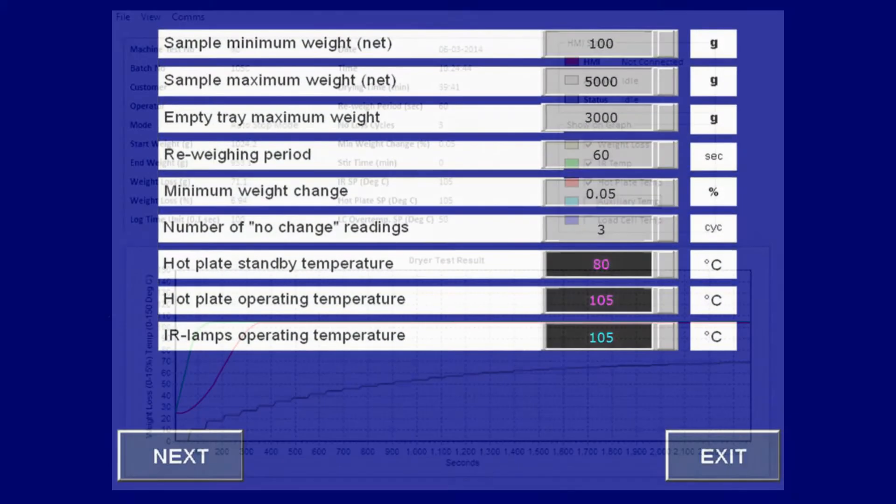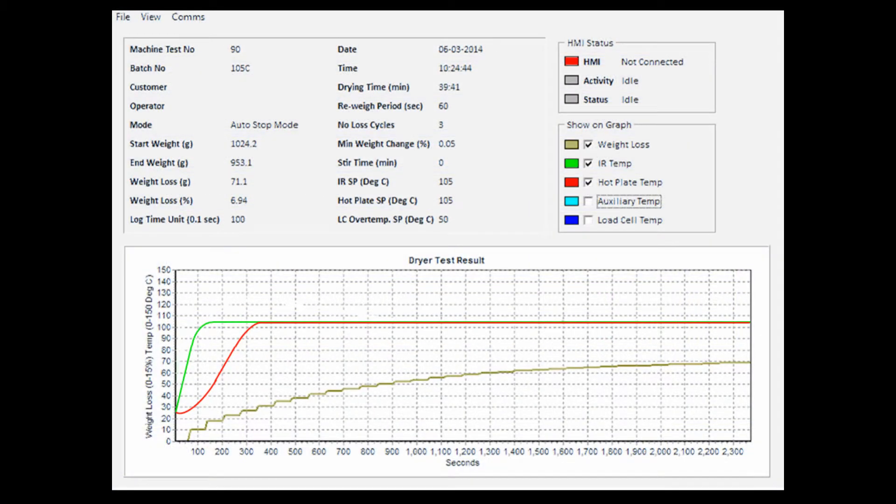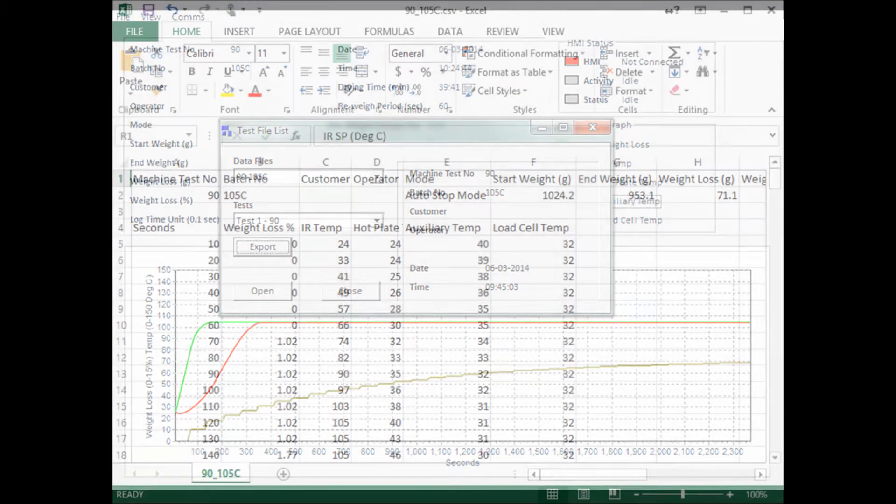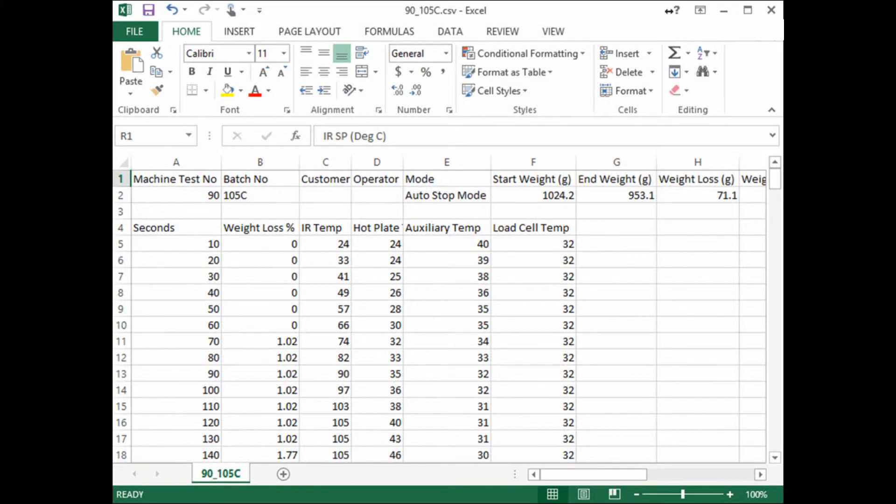Temperature and mass readings can also be monitored on a computer through an Ethernet connection to the oven. At completion of the drying cycle, this data can also be exported to a CSV file for analysis.